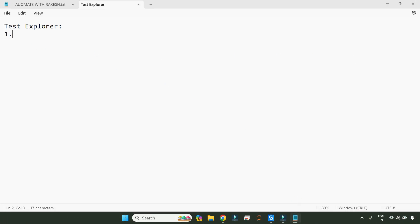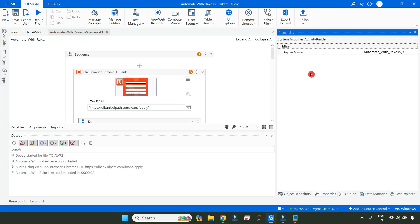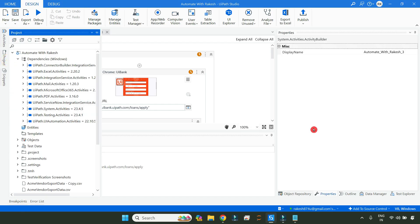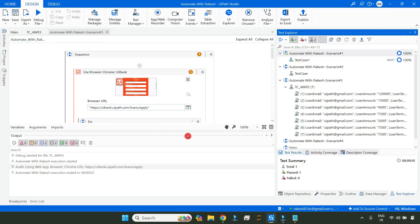The very first thing we have to understand is how you open test explorer. For any project that you have created, by default, these test activities will be present, and you will be able to see a panel here called test explorer. So this is how you open the test explorer.